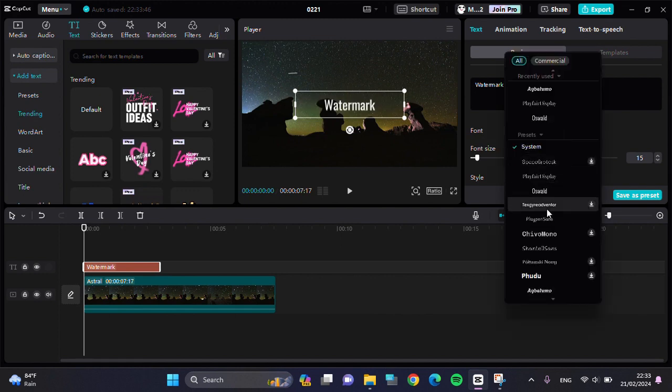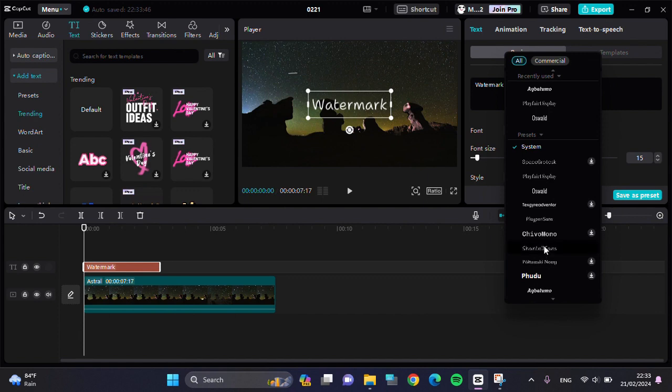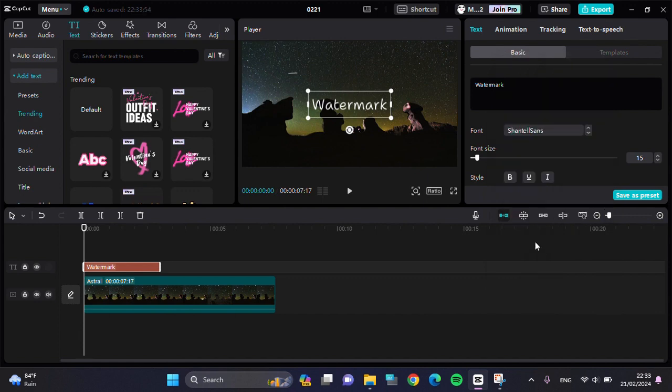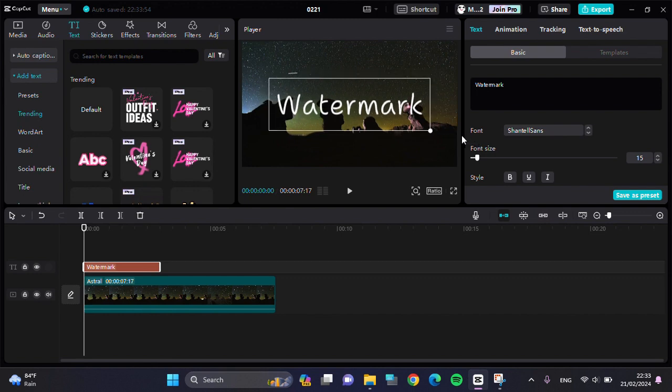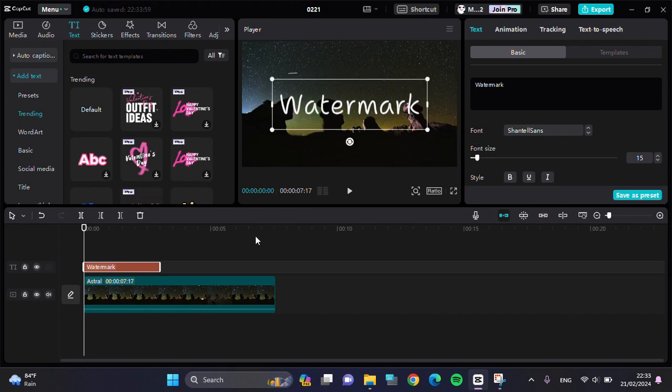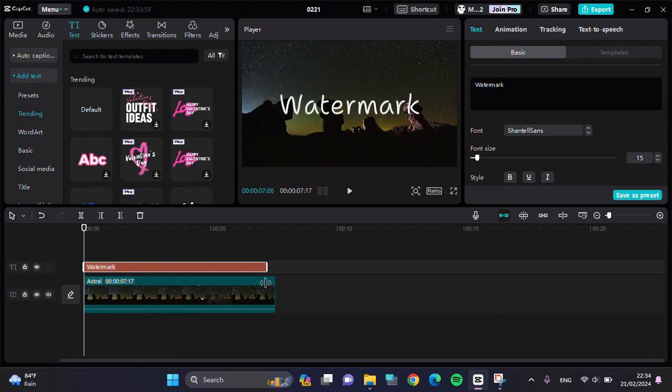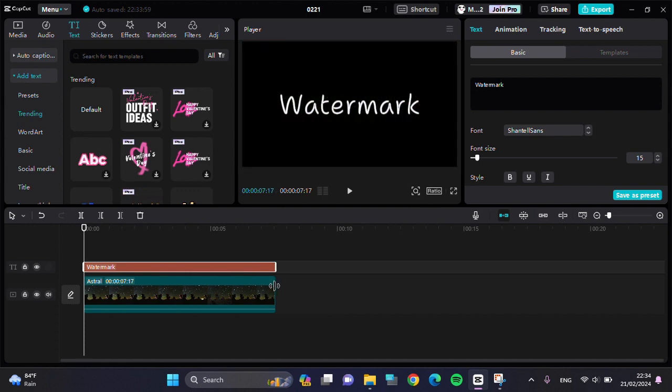I'm going to select this one, then zoom in a little bit and extend the text to make it align with the video.